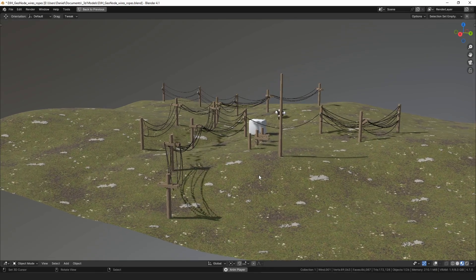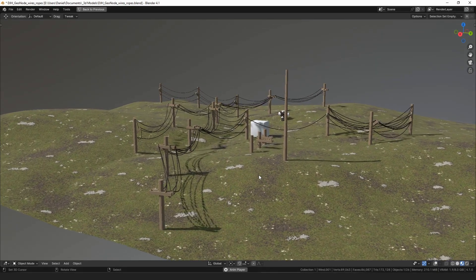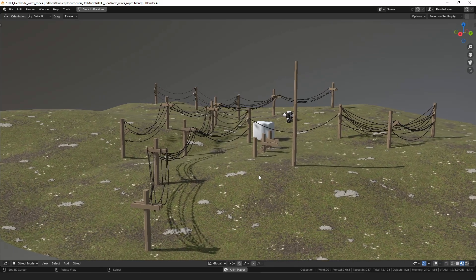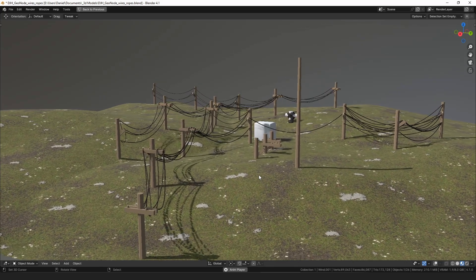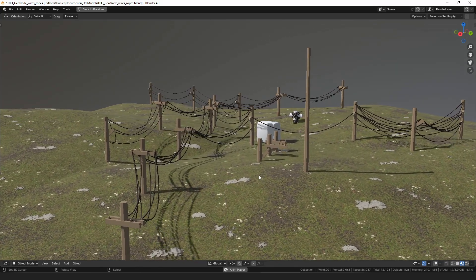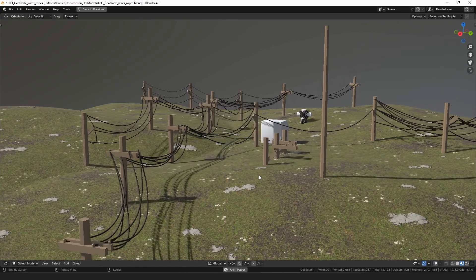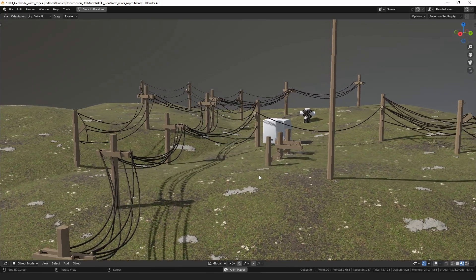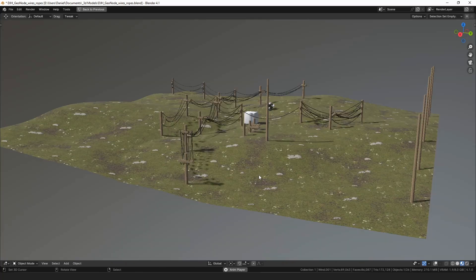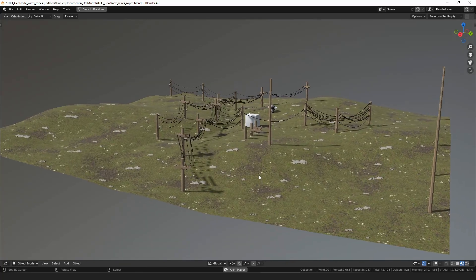Hello everyone, my name is Daniel and I'm a programmer and an artist. Today I wanted to make a video showing some of the new modifiers I've been working on, and also show how you can use some geometry node setups to turn simple curves or edges into simulated ropes using a cloth simulation — we'll try to go through that whole process.